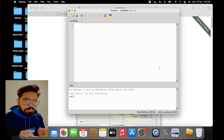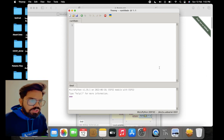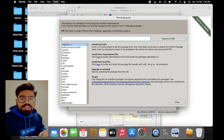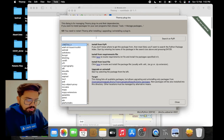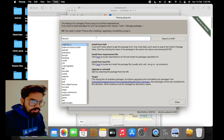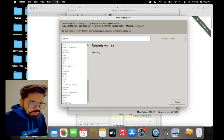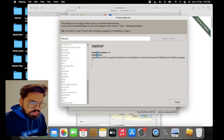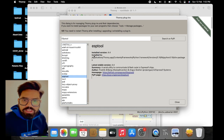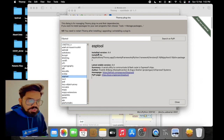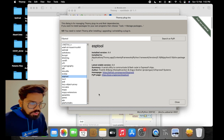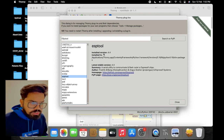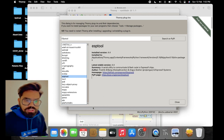Before going to the firmware flashing, we need to install one plugin. For installing it, go to Tools > Manage Plugins. In Manage Plugins, search for 'esptool'. This is the utility to communicate with and flash code into the ESP chips. In my case esptool is already installed, so I'm not getting an install button. In your case, just type esptool and click on the Install button.